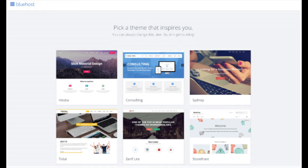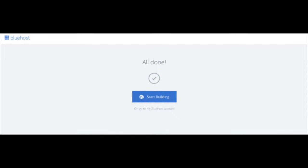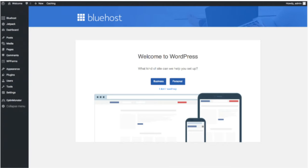You will now see 'Pick Your Theme.' Bluehost has a bunch of awesome free WordPress themes you can choose from. You can select a theme now or click 'Skip This Step' below the themes. If you choose a theme now you can always change it later without any problem — I'll be going over this in more detail later in the video. Once you choose your free theme or skip, you'll reach a page saying 'All Done.' Click 'Start Building' to start building your blog on WordPress and you'll be at the WordPress dashboard. It will ask you a few questions; if you don't need help, click the 'You Don't Need Help' option.